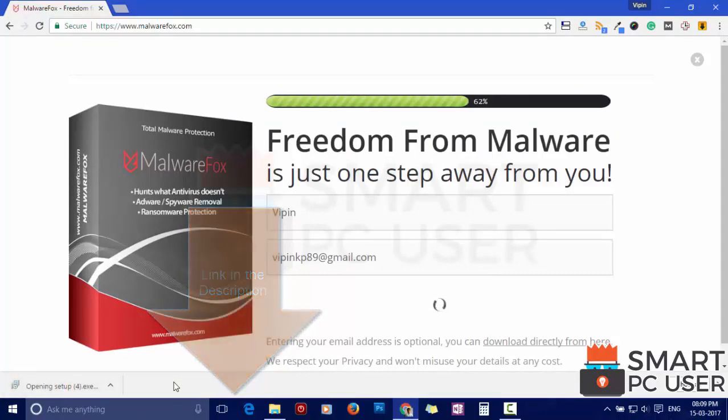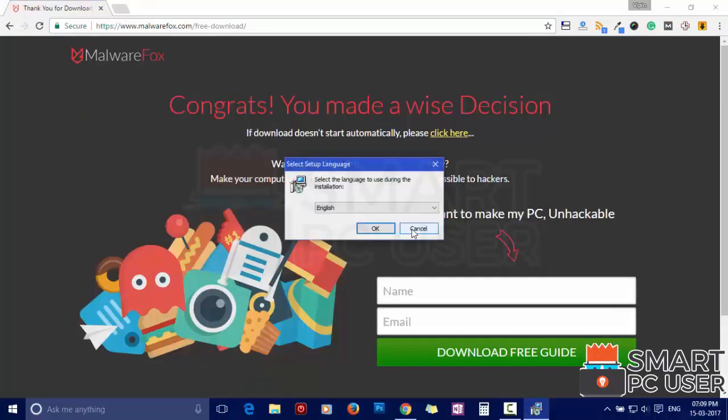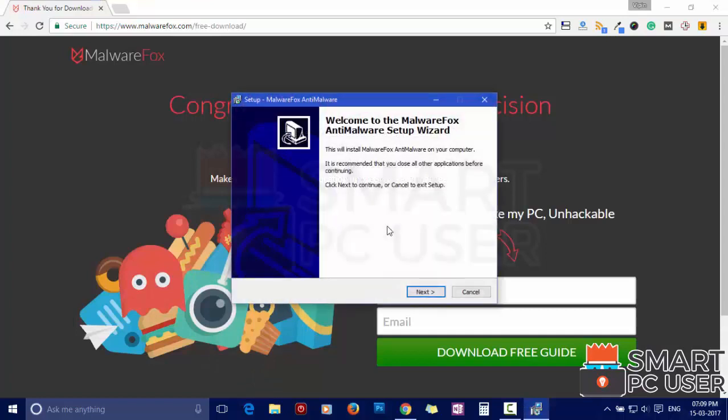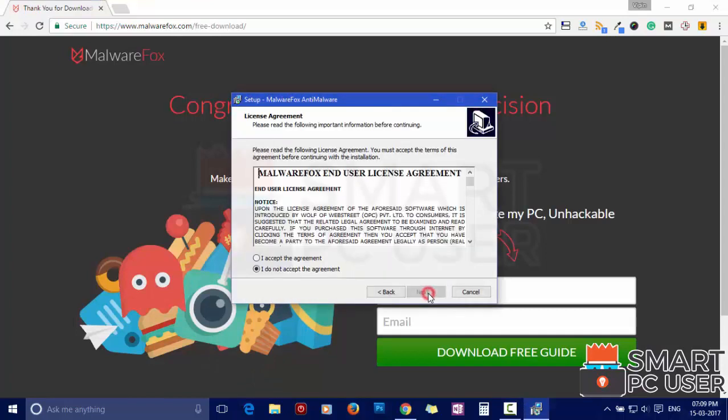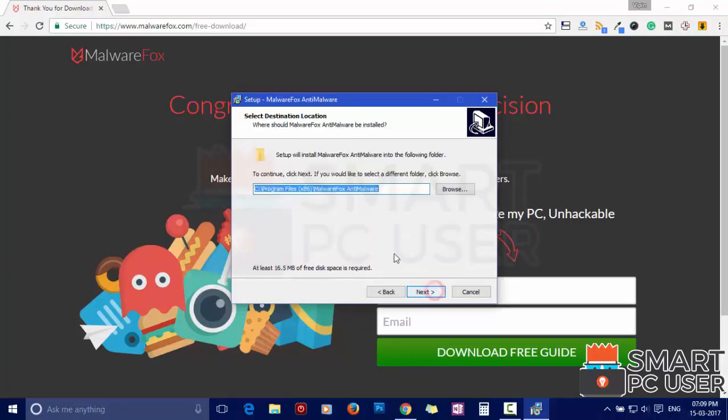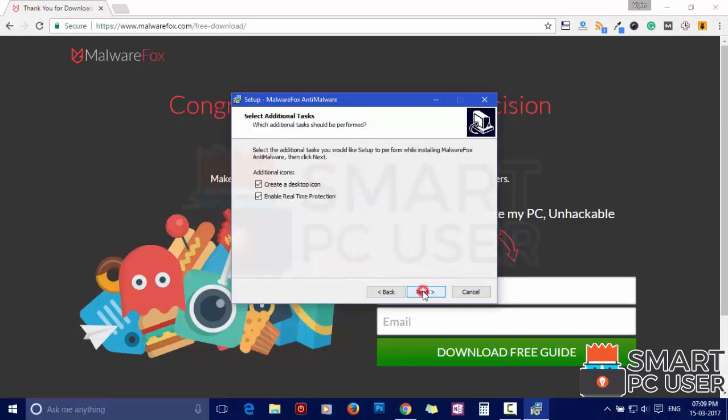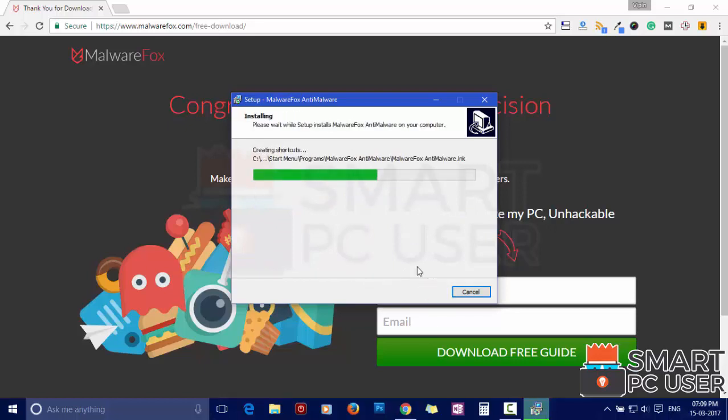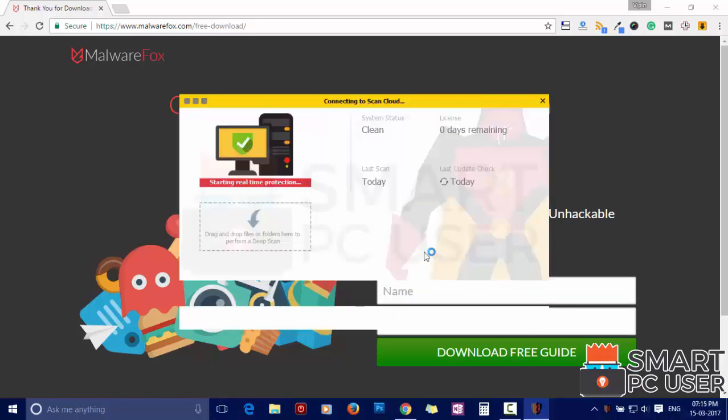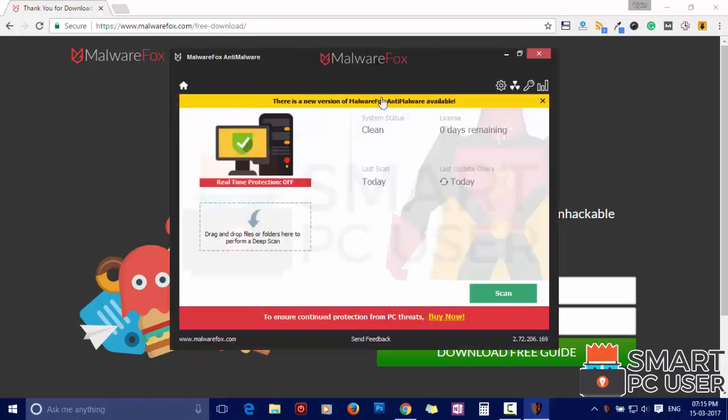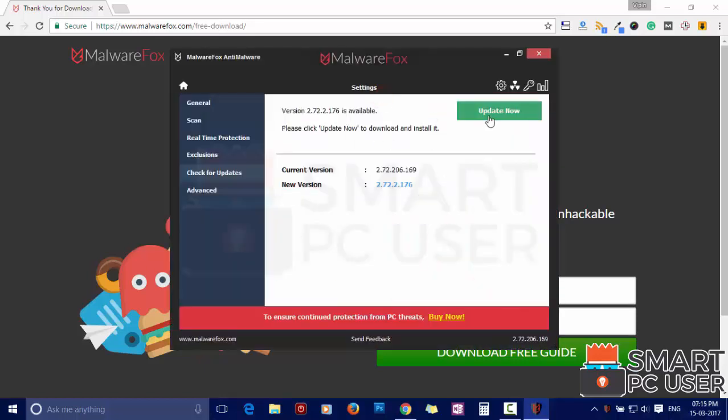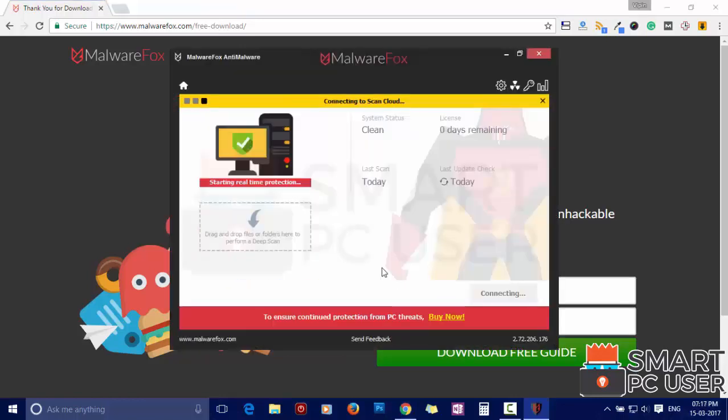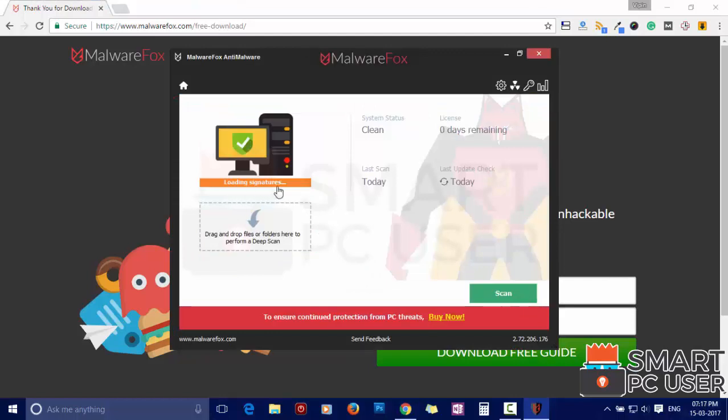After the installation, let's update and load recent signatures. Now press the scan button.